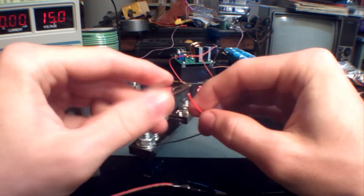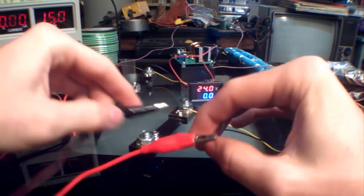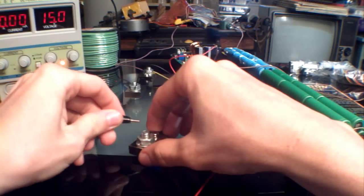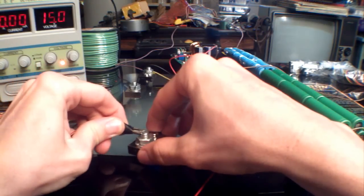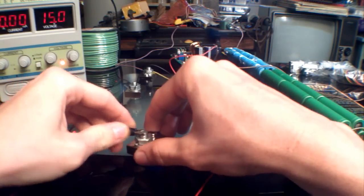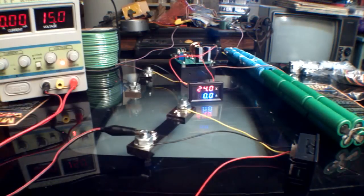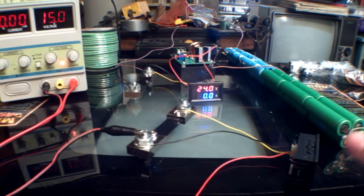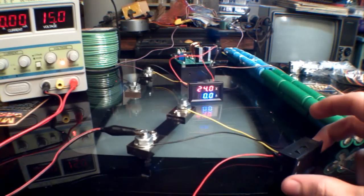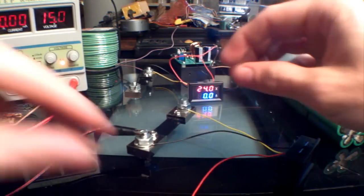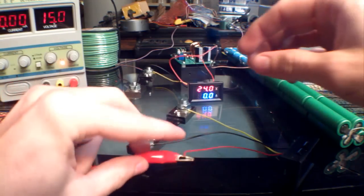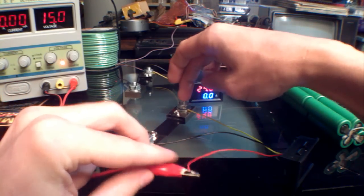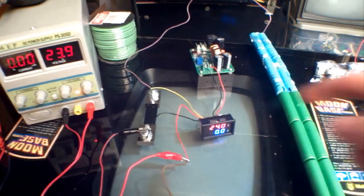Black goes to the negative of the power supply like so. Now if you're wanting to run a load off of this, you would run your load off of red and yellow.